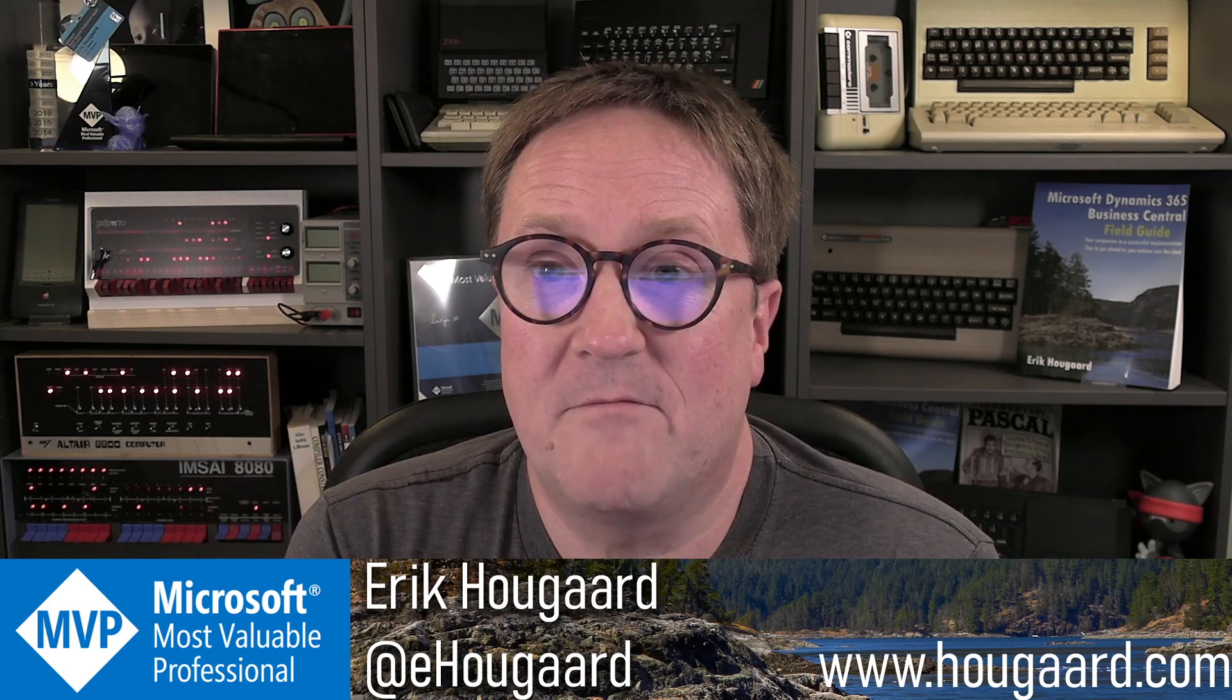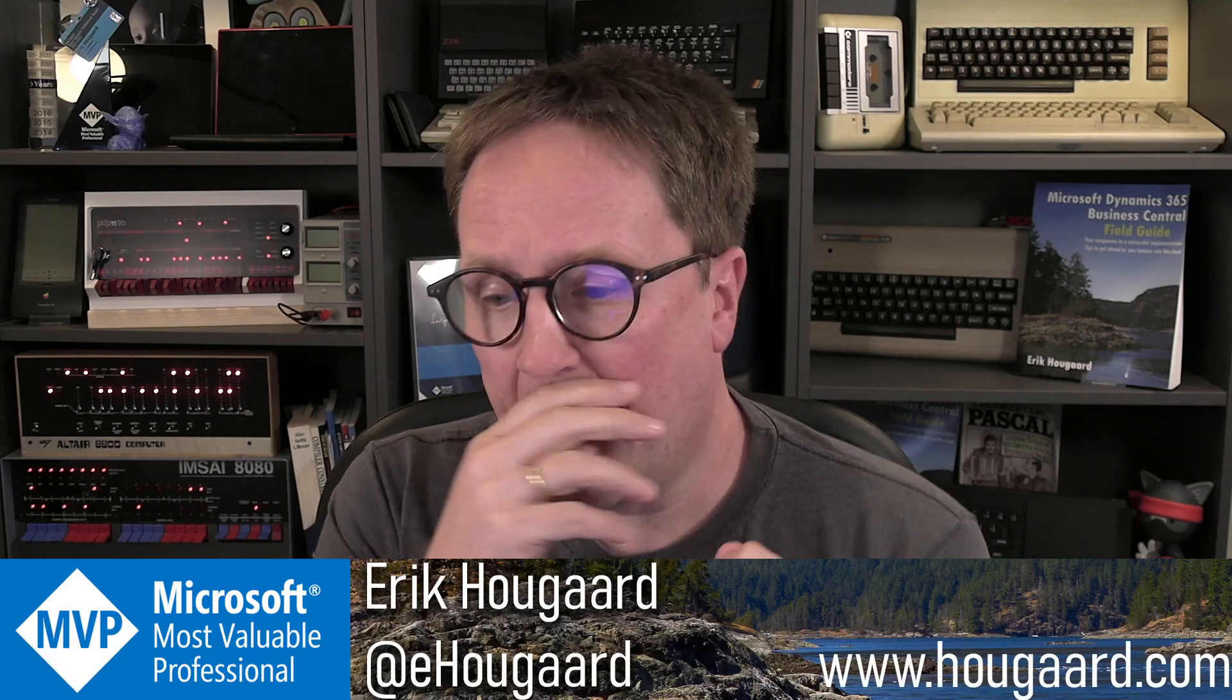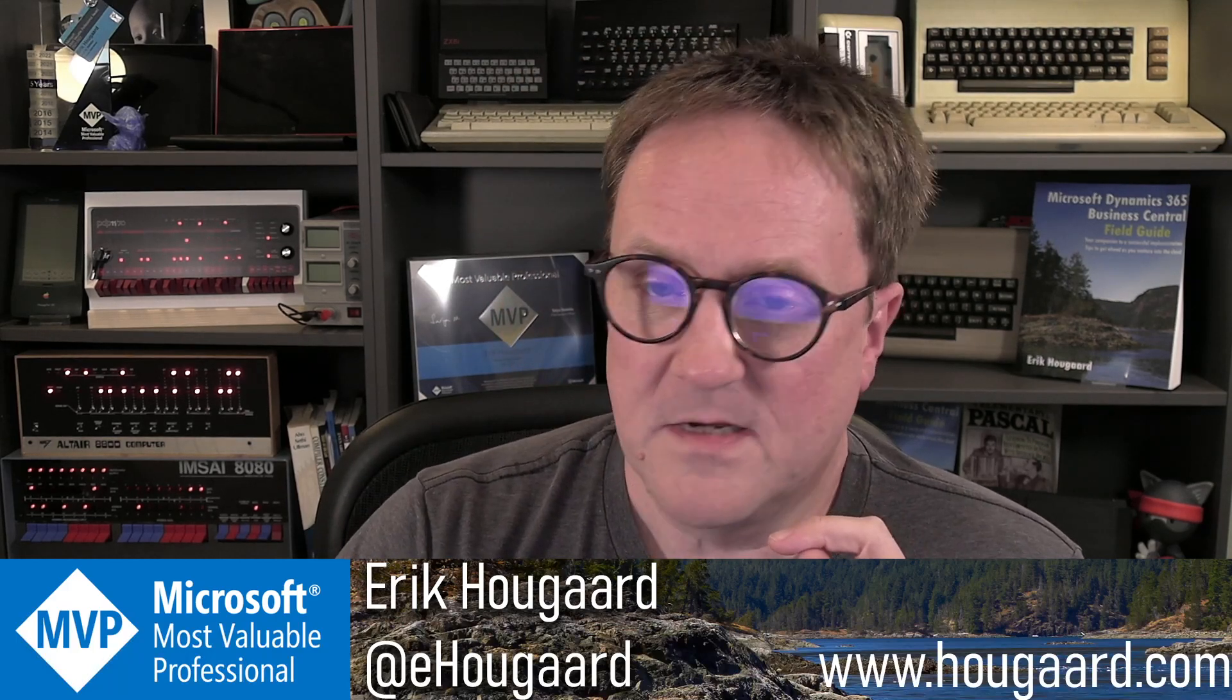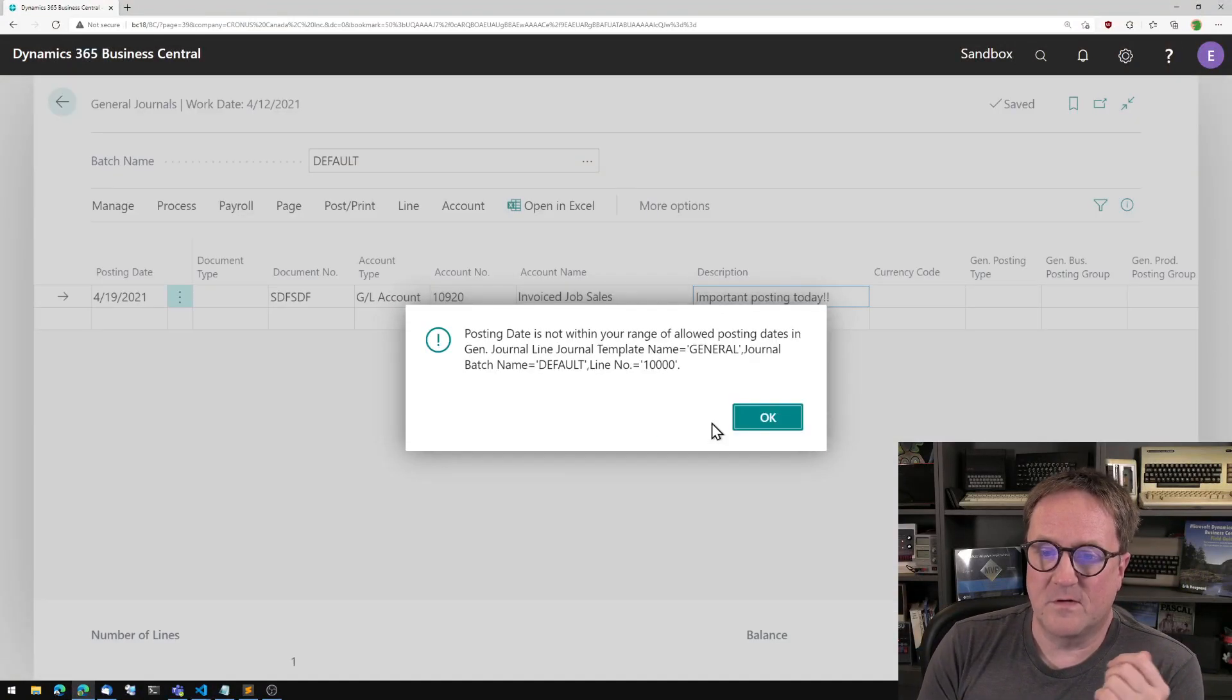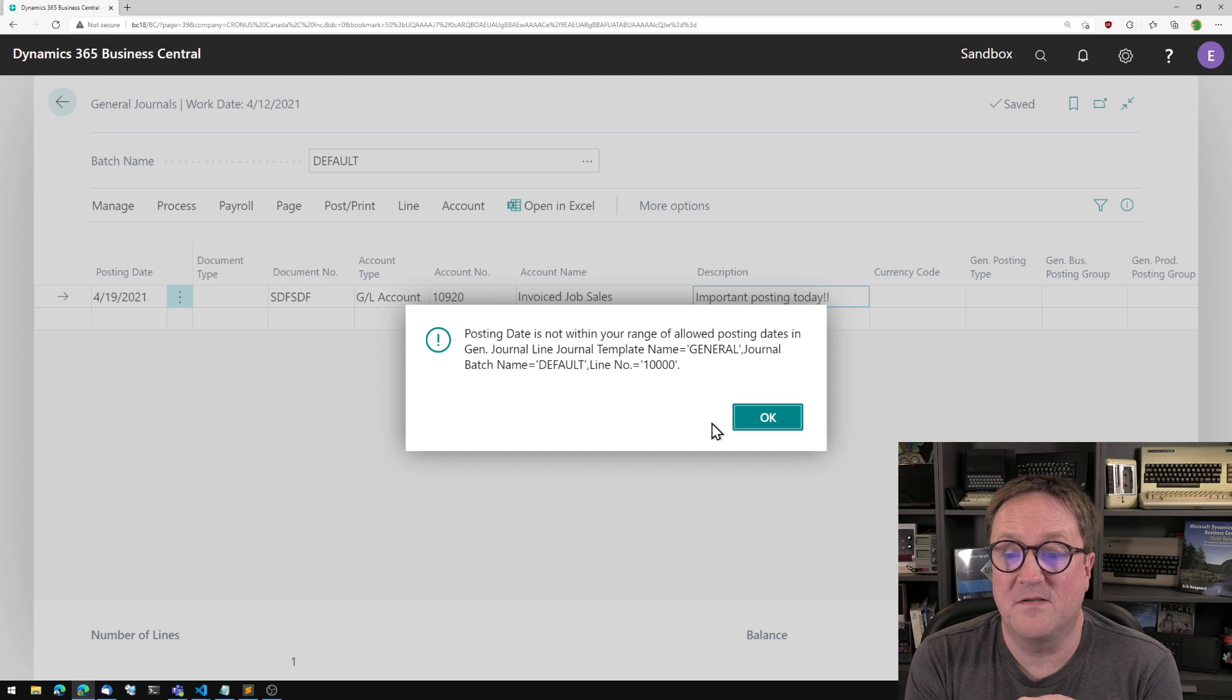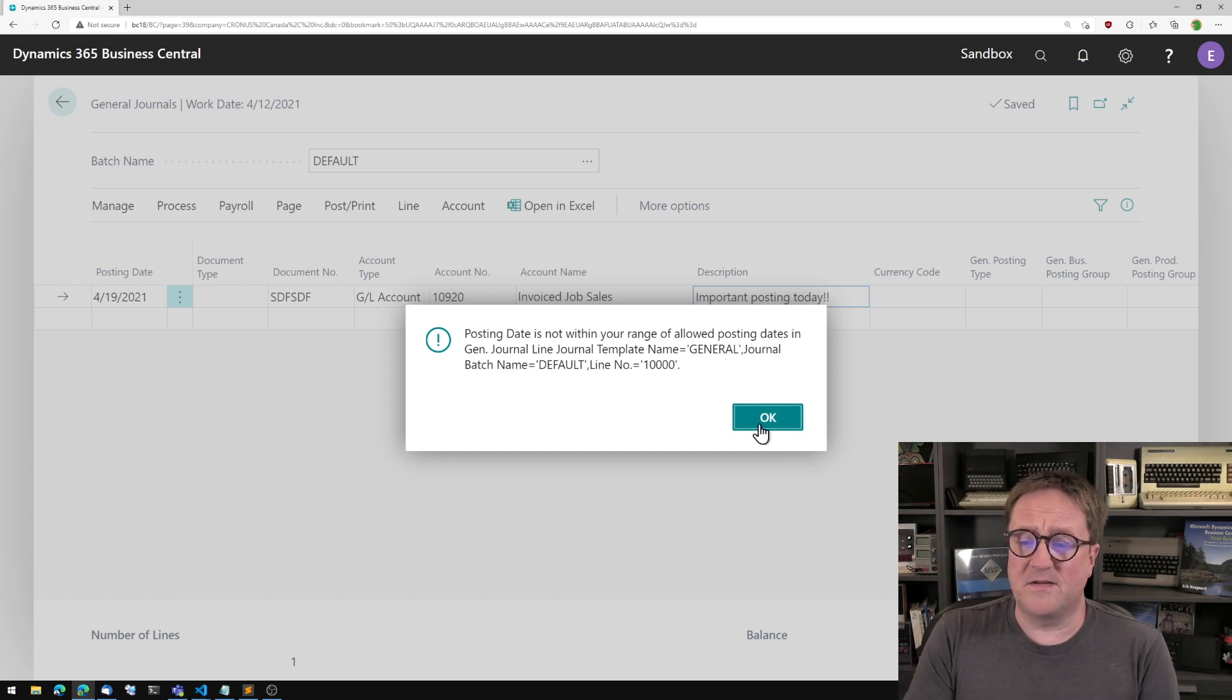Let me show you before we get too deep into that. So here we were and the message we got was of course posting date is not within your range of allowed posting dates.